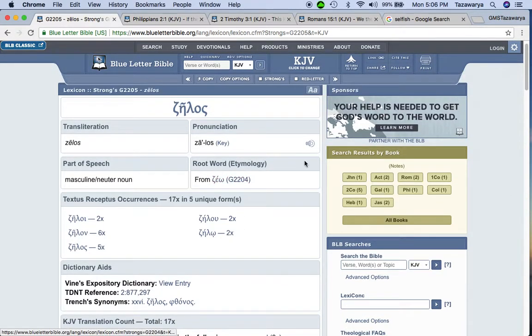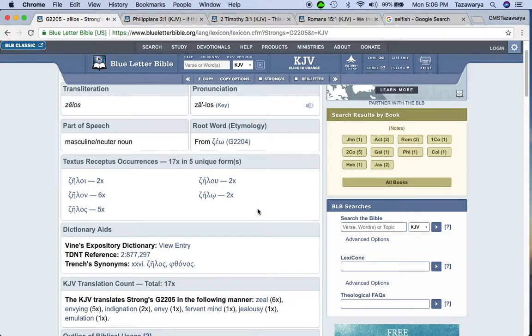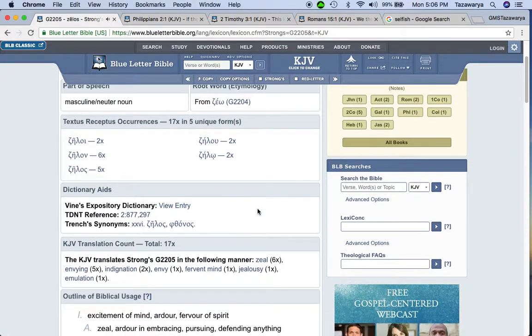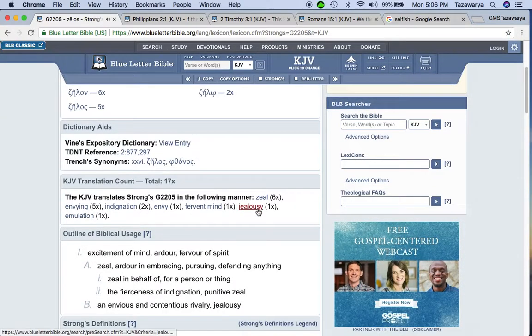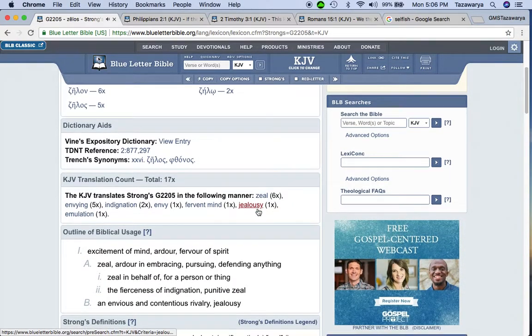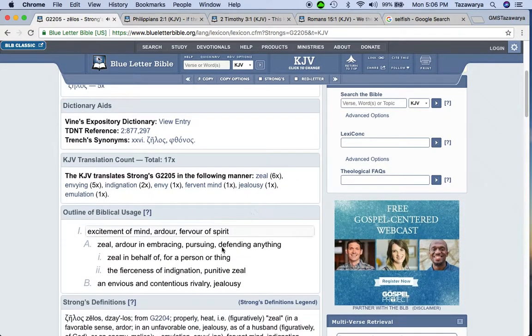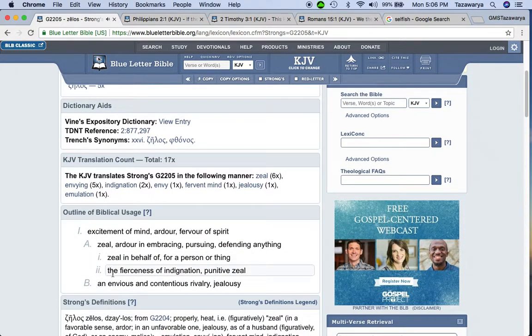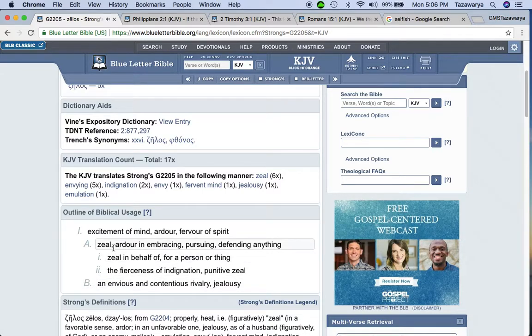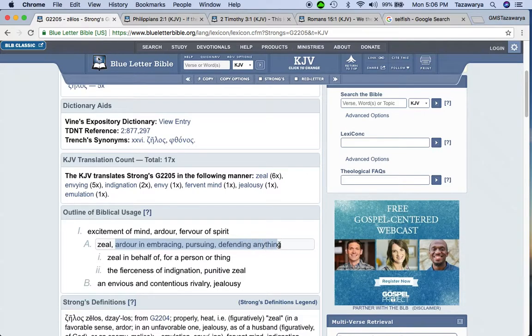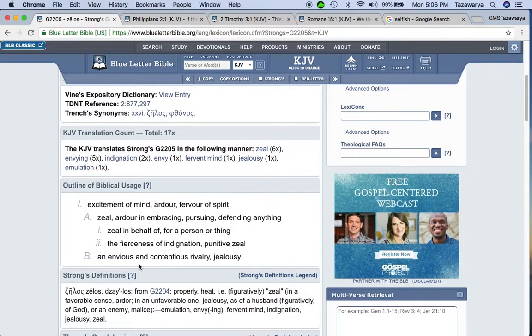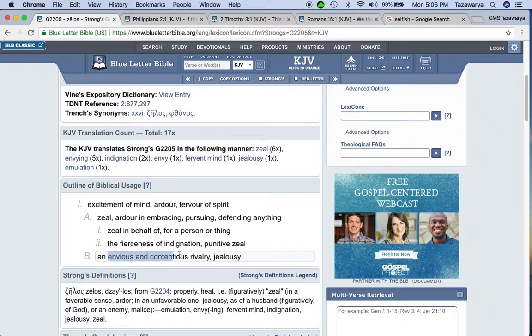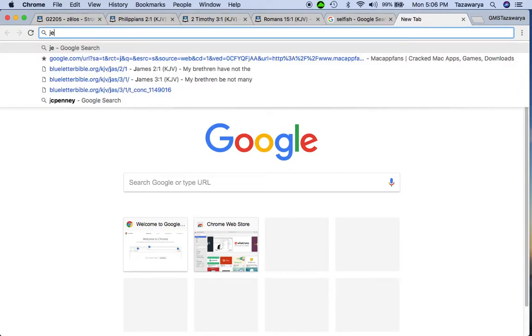First off, got to play the Greek. Strong's G2205, Zalos. It says zeal, ardor, embracing, pursuing, defending anything. Right here, this is the point: an envious and contentious rivalry or jealousy.